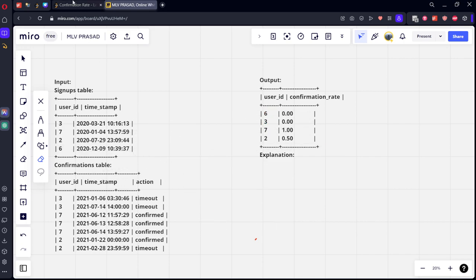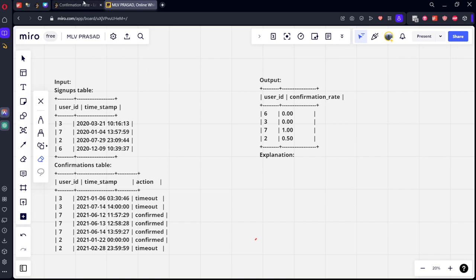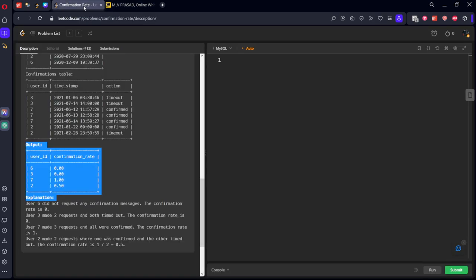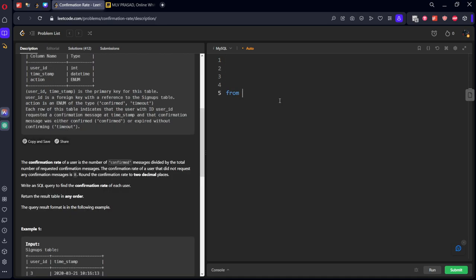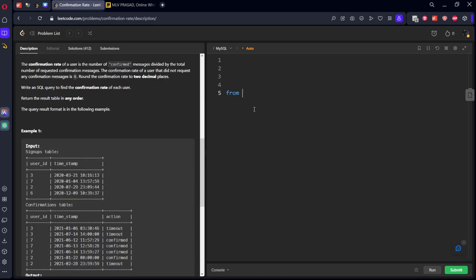Let's first join this table. We will do a left join because if you see here, six is there but here the particular category of that is not there in the confirmation table. If you do inner join, the six will be gone. We want details of six also, so we will be doing left join from Signups A left join Confirmation.